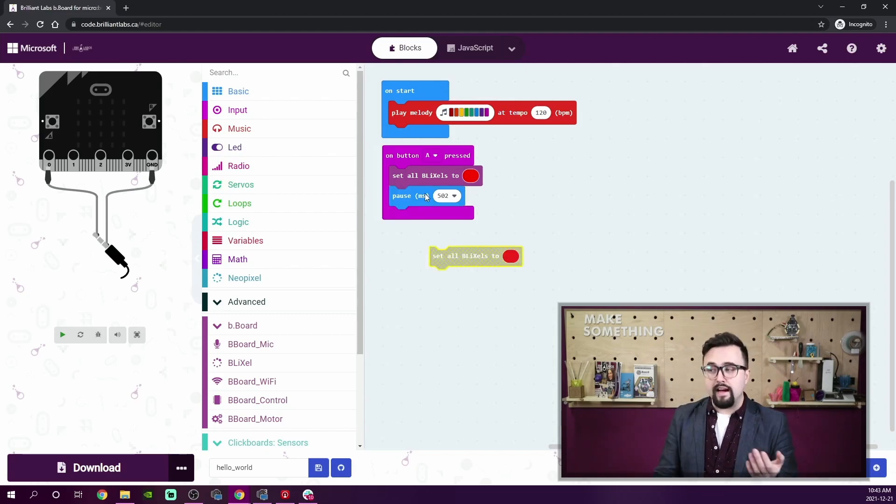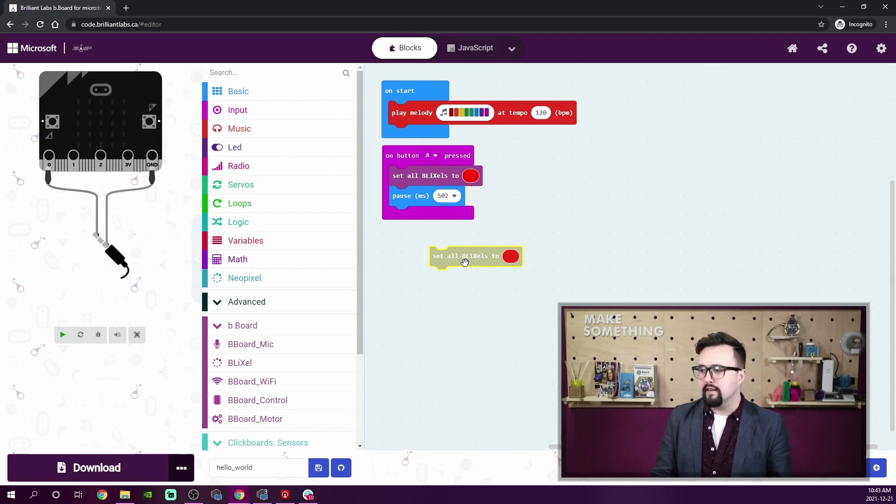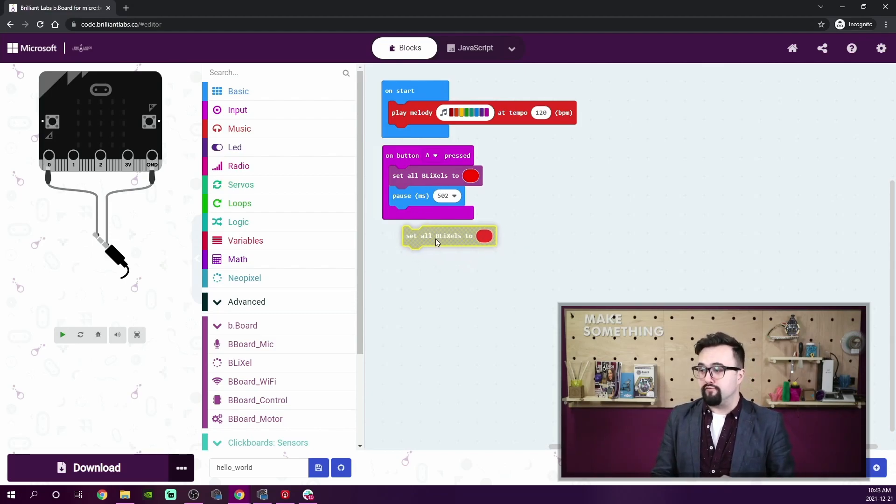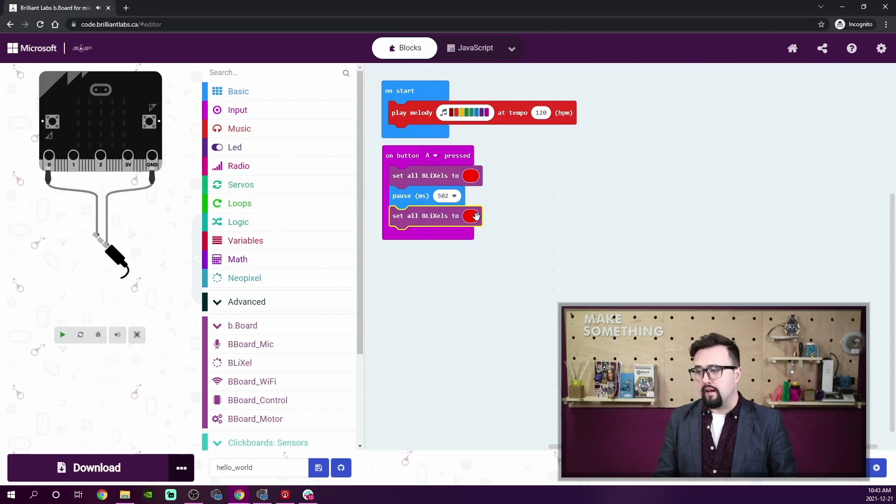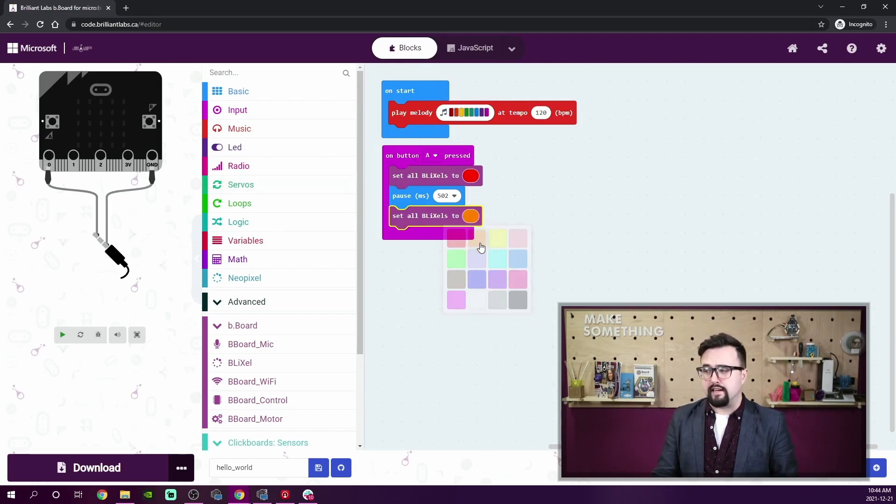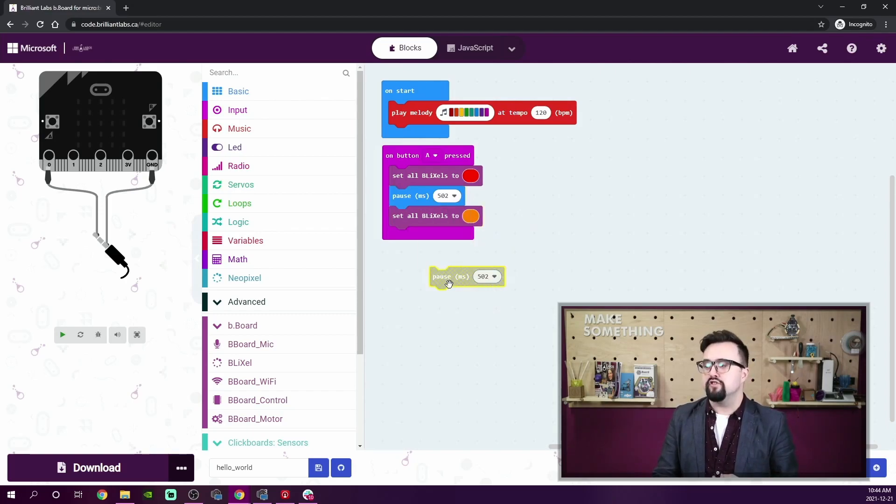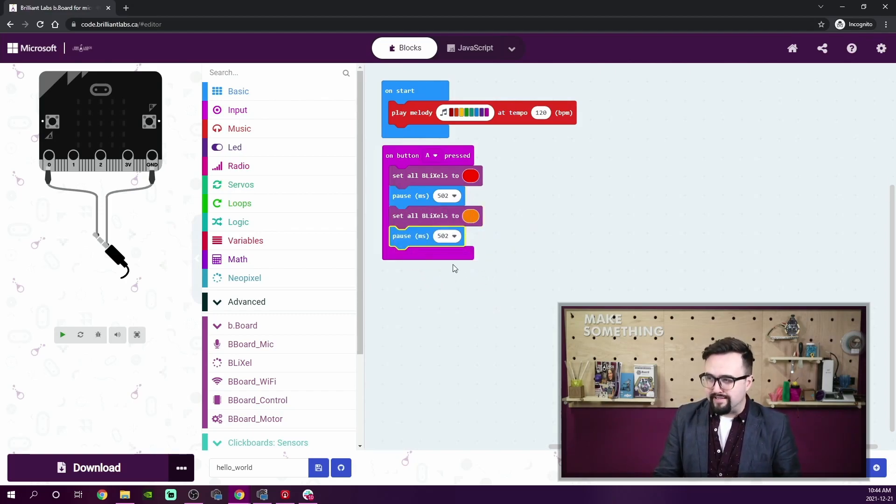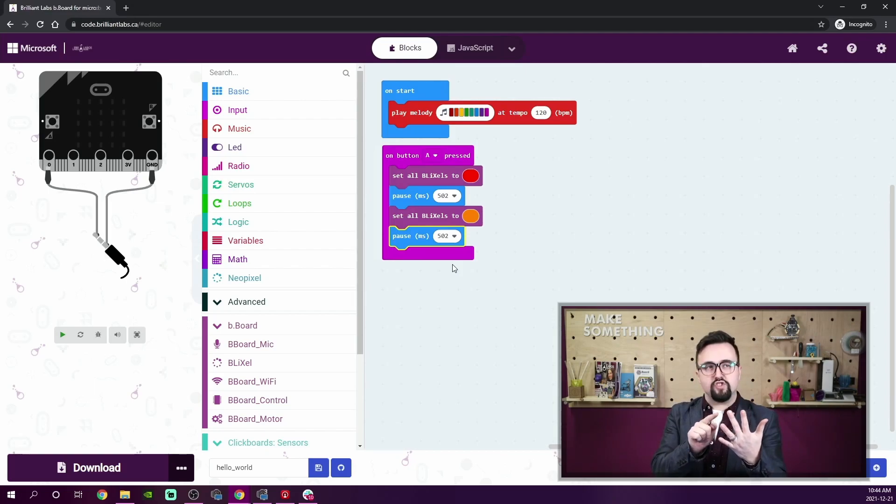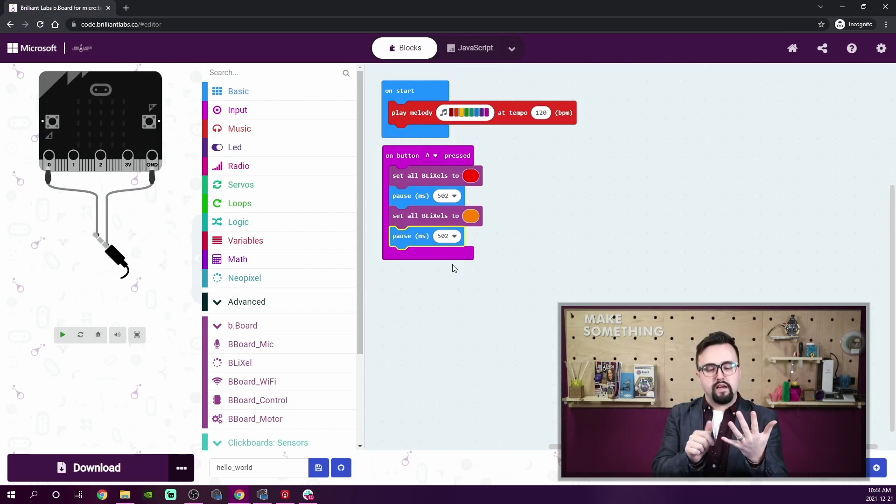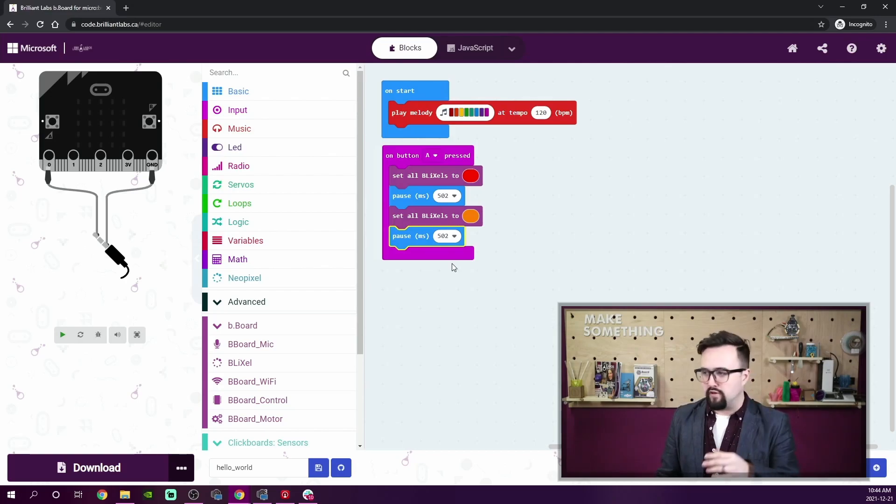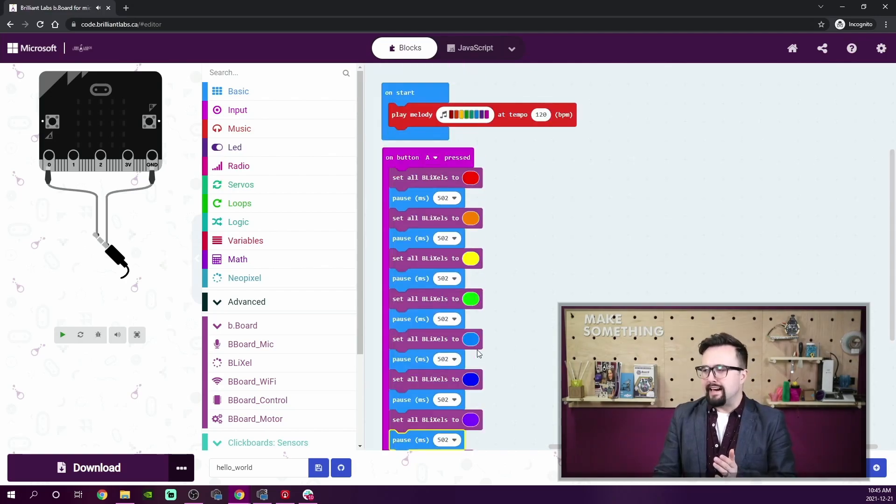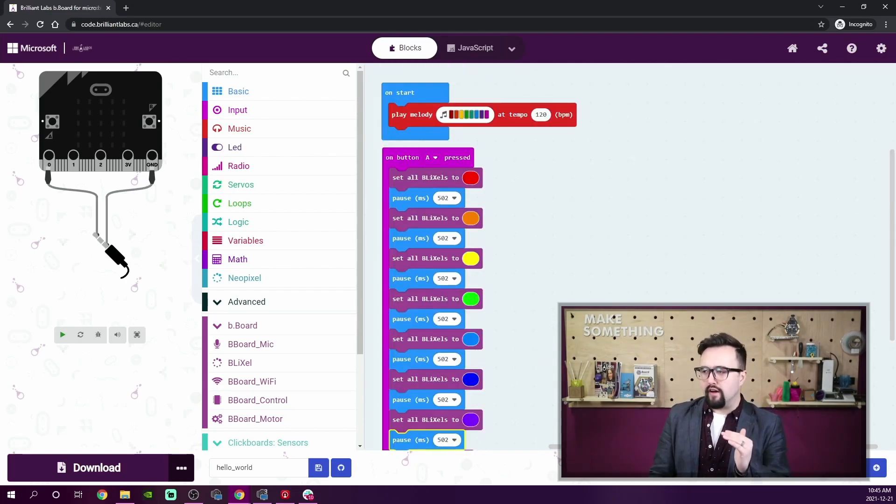I'm going to select 500 milliseconds, or if I wanted it to be 502 milliseconds, I can enter that as well. I wonder if anyone will notice a difference. Now I need to duplicate the 'set all Blixels to color' block. I'm going to right click and duplicate that block and come down and select orange for my next color. Right click, duplicate, pause, and we're going to do that: ROY—red, orange, yellow—G, green, BIV. Five more times. And so now we should be able to step through all of the colors when we hit A.